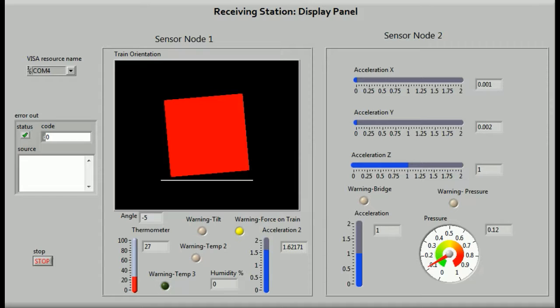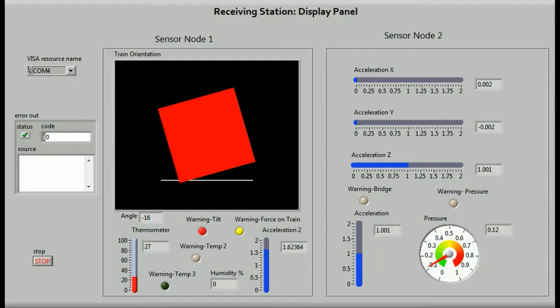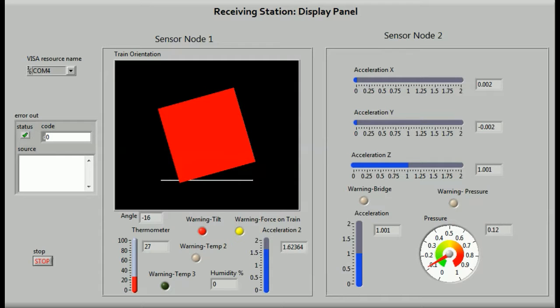On the second node, we are getting the data of vibrations and pressure on the bridge. The pressure is measured using linear potentiometer. The accelerometers are calibrated to give readings in the range of 0 to 2 with a higher number indicating a higher amount of force. All this data is compared to a set of safety thresholds and a warning is sent if required.